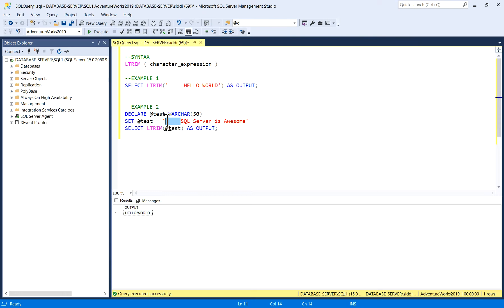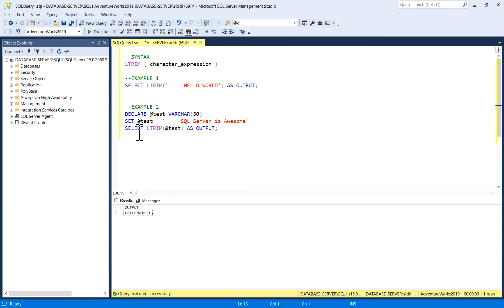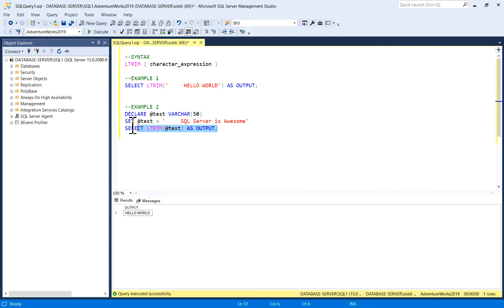I've left blank spaces on the left side of the string, these characters which I have written here, and I will see what is the output. So here I'm selecting LTRIM, the output of @test, and let me execute it.